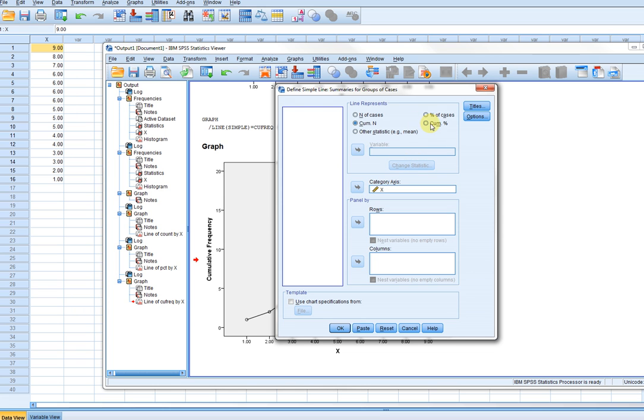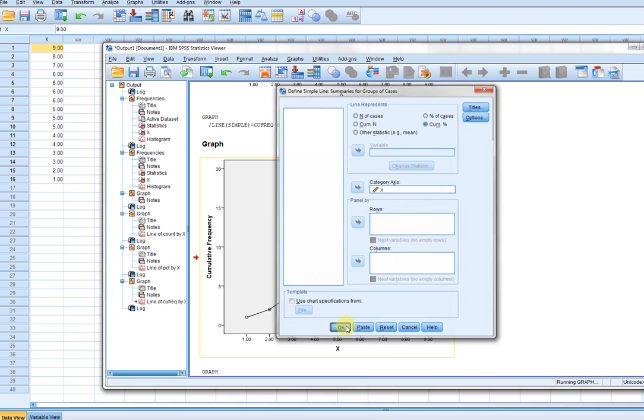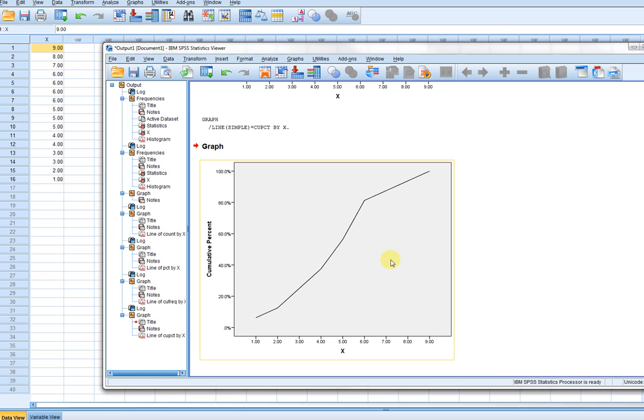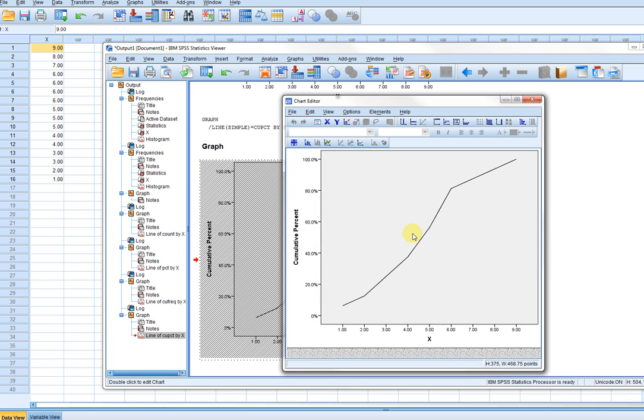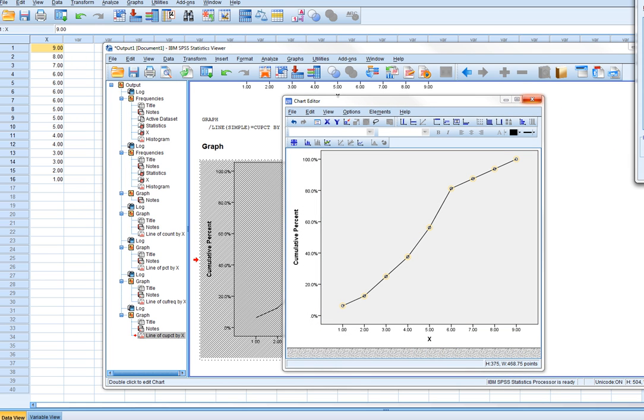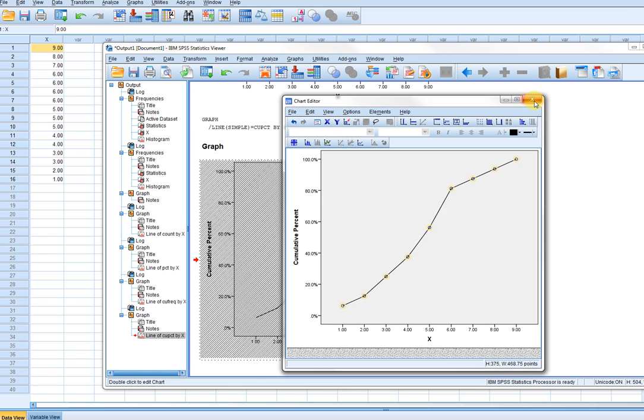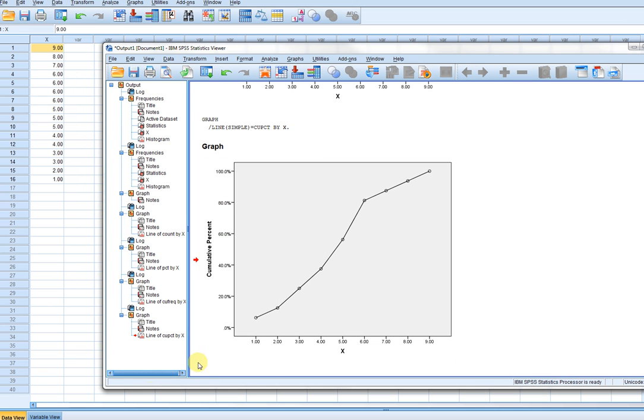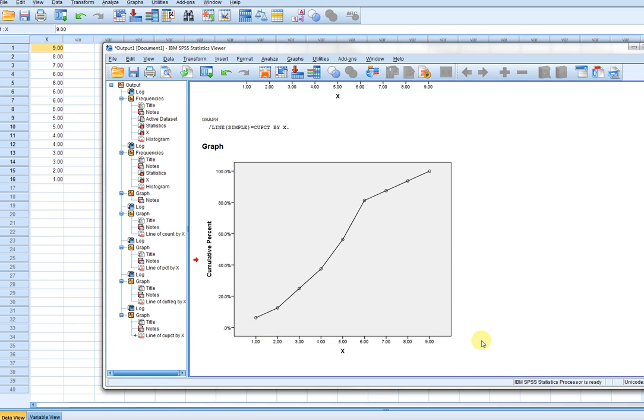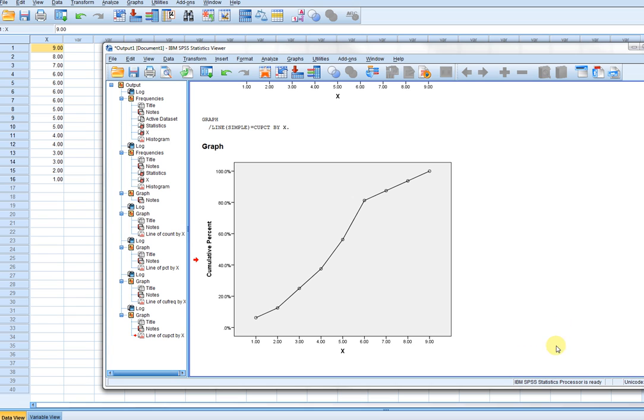So in this case, I'll click on cumulative percent and double click and then right click and add markers. Once again, you can see that in SPSS, it plots the cumulative relative frequencies against the midpoints for each of the intervals. That's just something to kind of keep in mind, a little bit of a difference between what I discussed in the other video and what you see in the SPSS output.